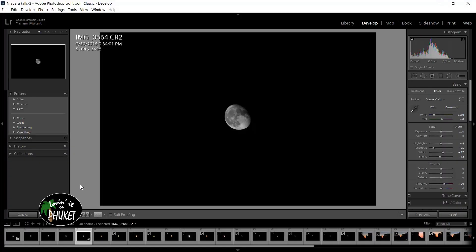In this video we're going to look at making a subject more clear in an image using a high pass filter in Adobe Photoshop.